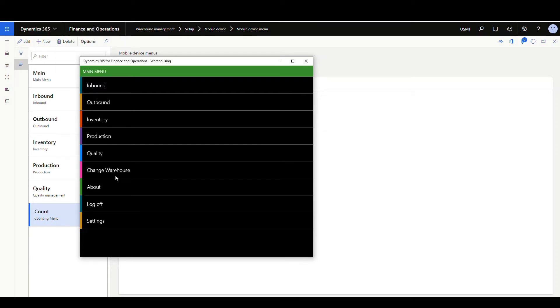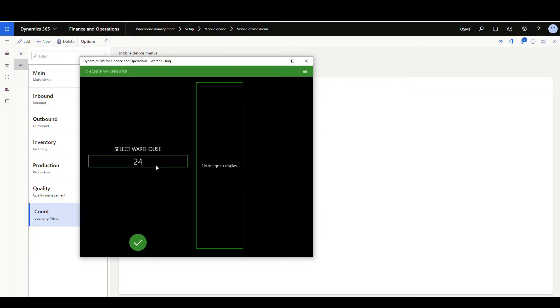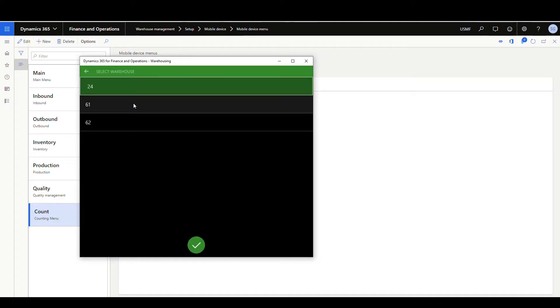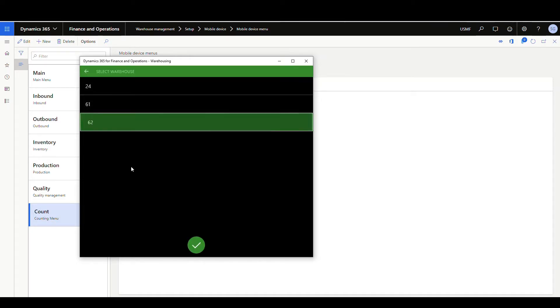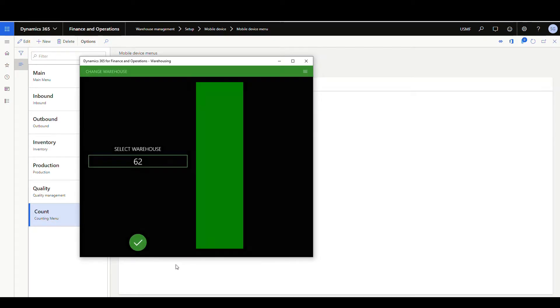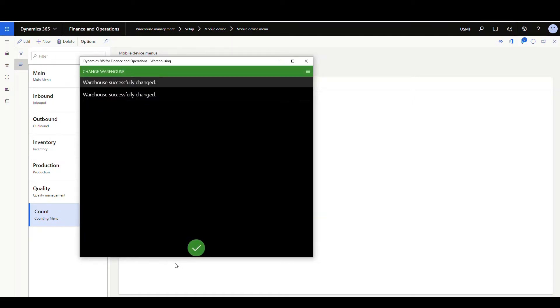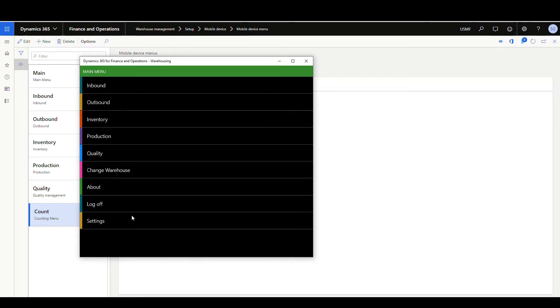So if I click on that, I have the warehouse there. So if I click on the warehouse number, I can choose warehouse 62 and select that warehouse. And now once this is complete, I'll be in warehouse 62. So I can say okay to that. And now all my information is in 62.